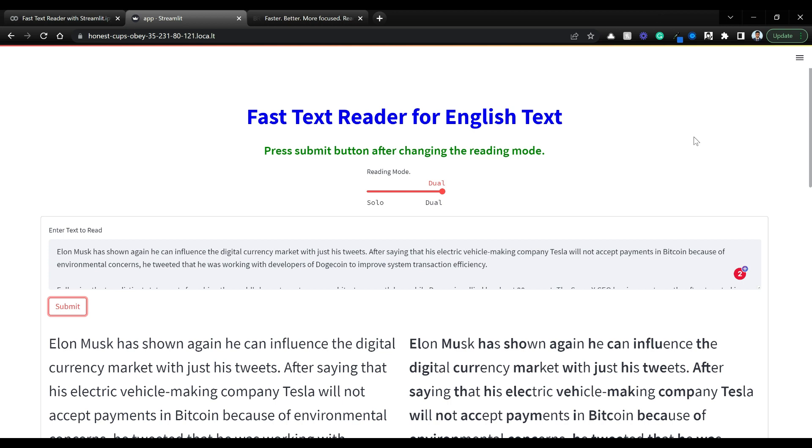Hello everyone, welcome to my YouTube channel Practical AI by Ramsri. Today we are going to see an interesting use case with Streamlit.